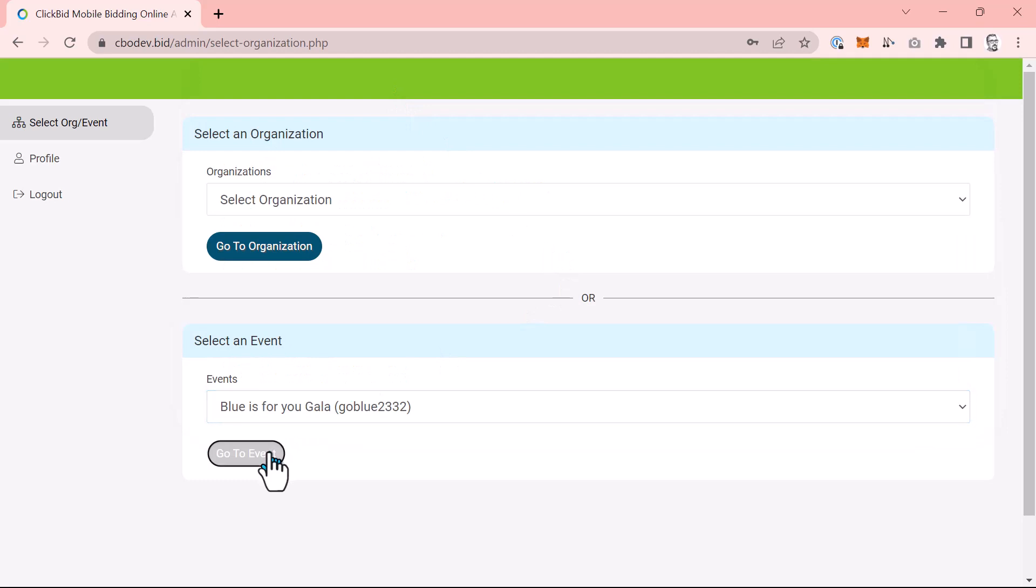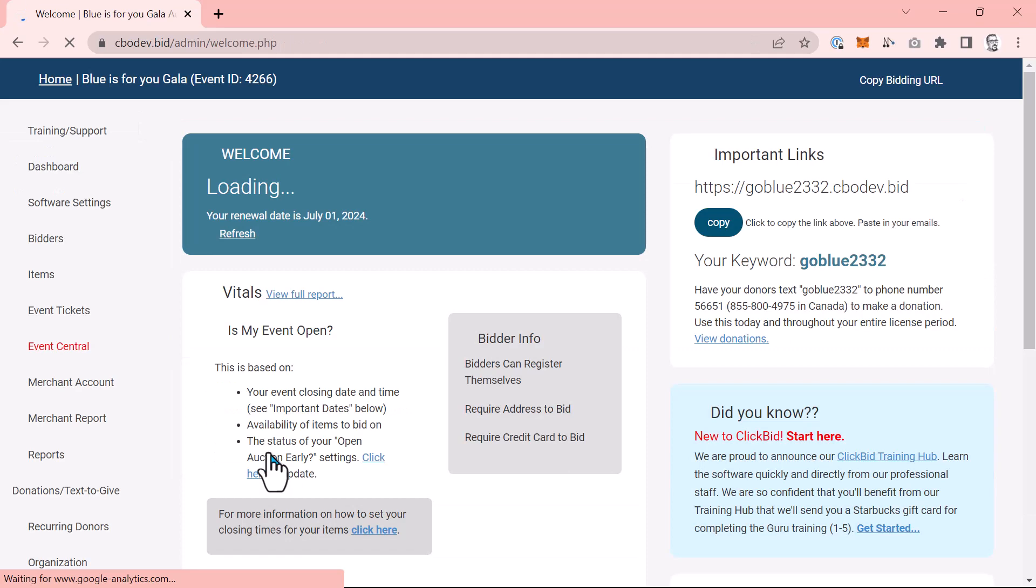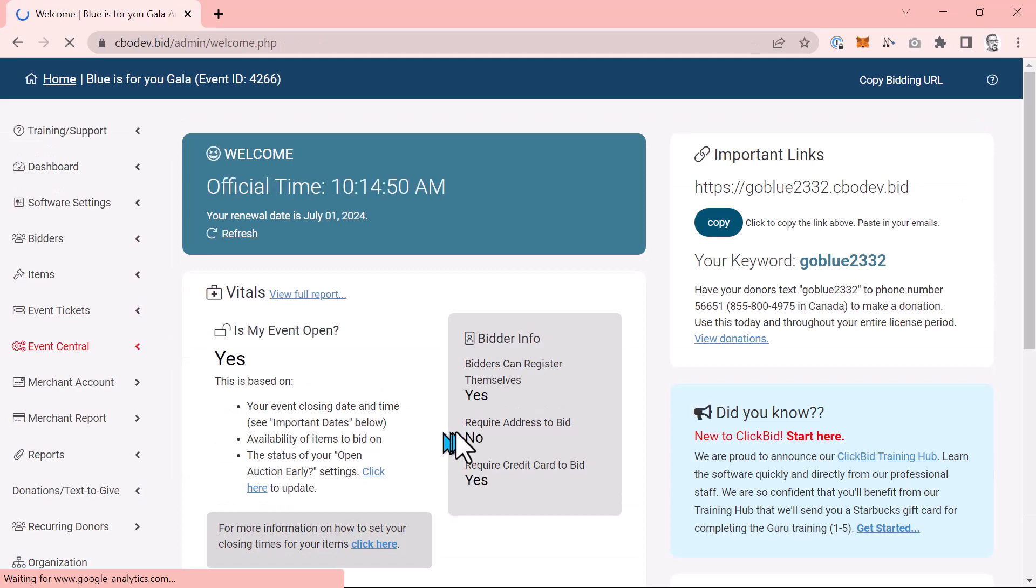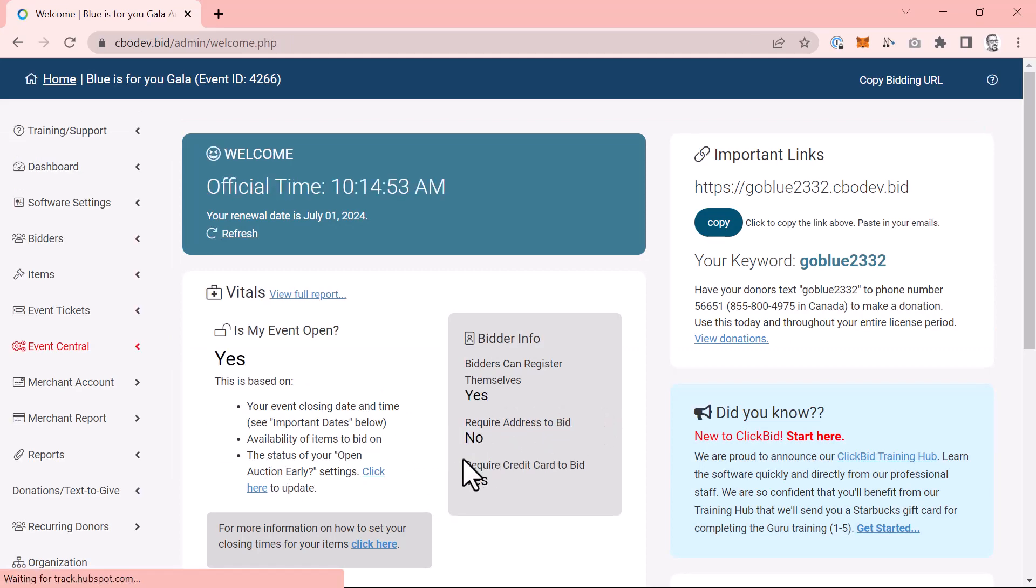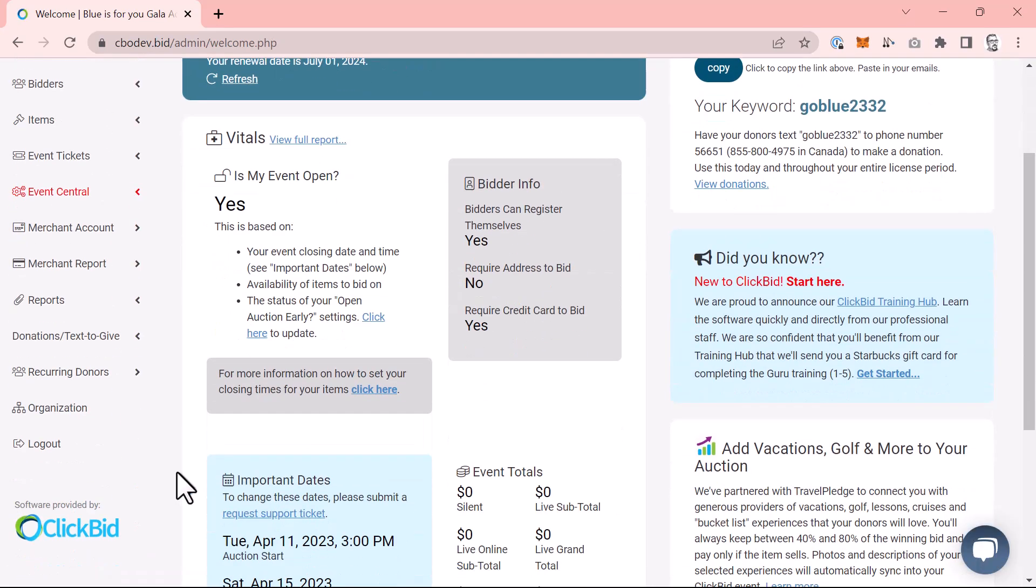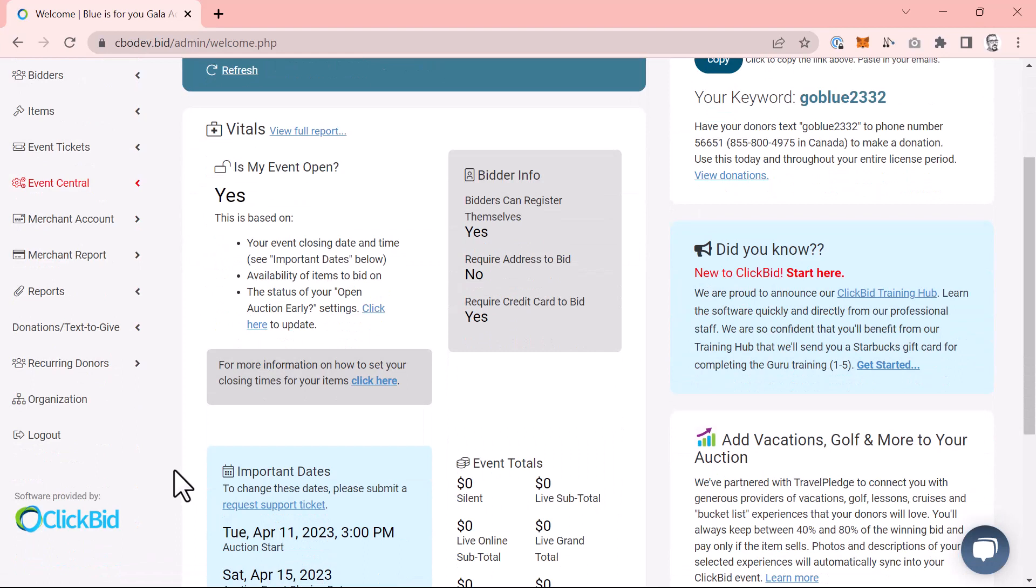If you have used ClickBid in the past, this will look very familiar. We worked hard to keep the admin consistent while updating the ability to add simultaneous events. A few things to note. First, you will see an organization menu item. Every event that you create will be linked to your master organization account. To view all your events and to make changes to your organization, tap this link. We have also moved the logout link to its own menu item.